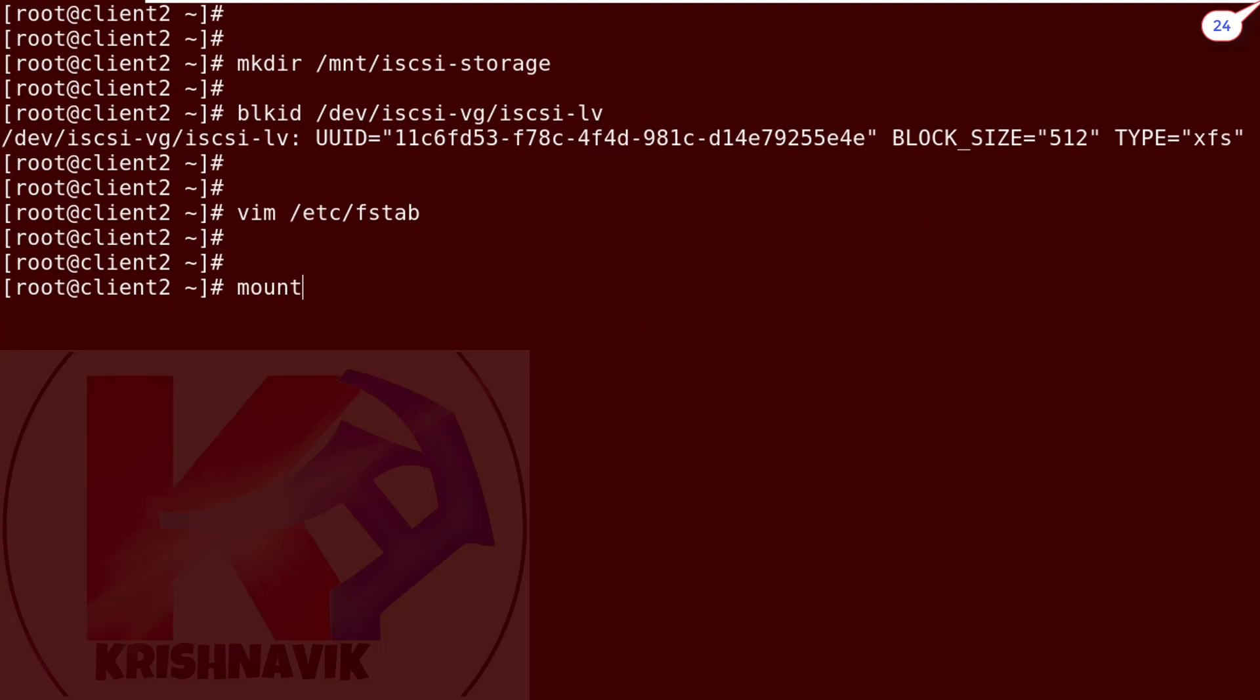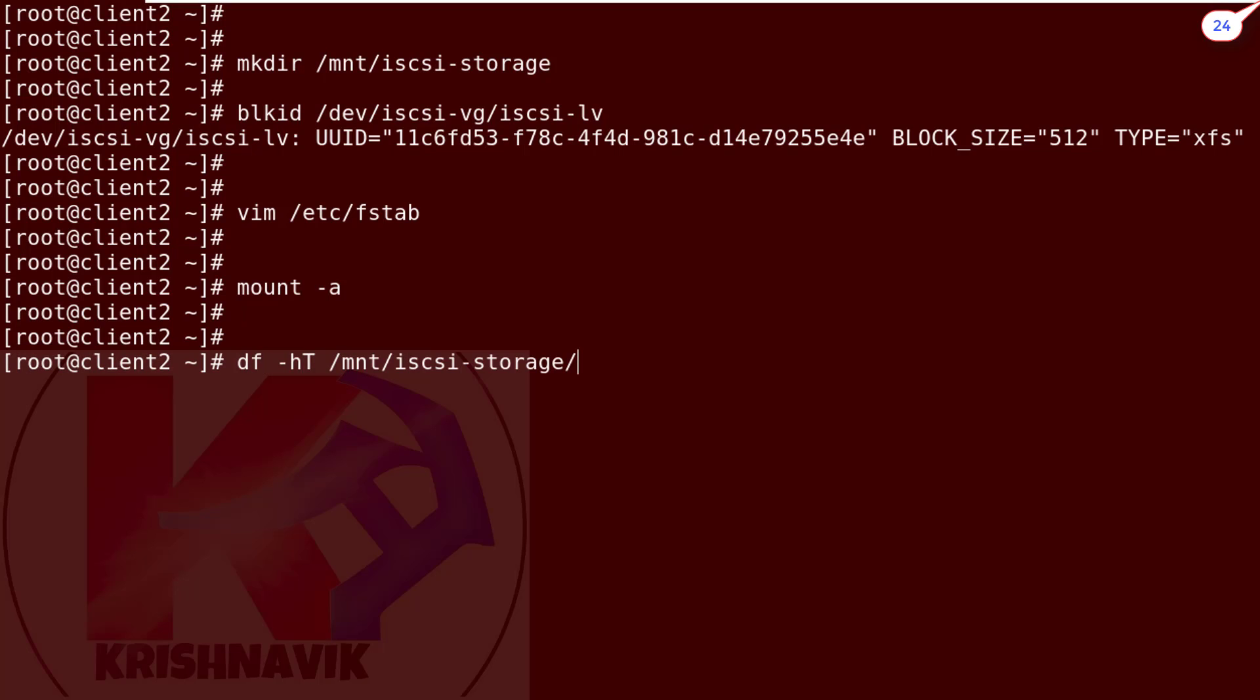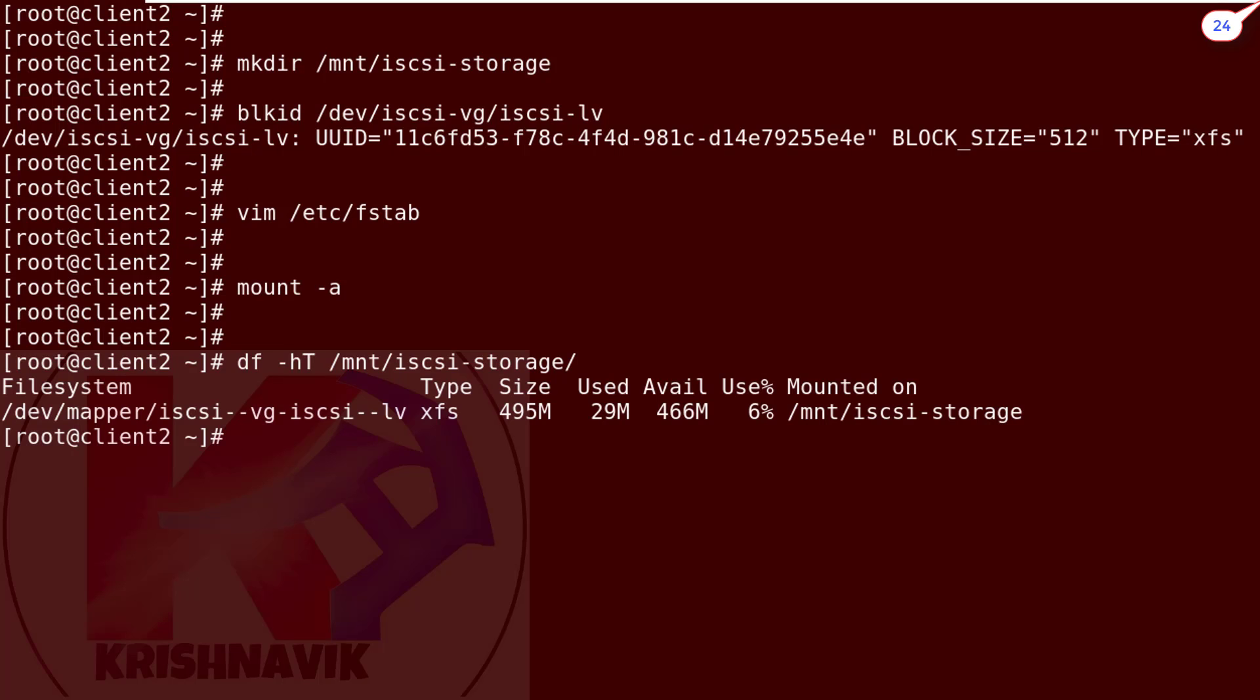Save and exit. Type this command to mount all within fstab file. Now type the following command to verify the mounting status of the /mnt/iscsi-storage directory. Perfect, all is well. iSCSI-LV has been mounted properly on our created mount point.